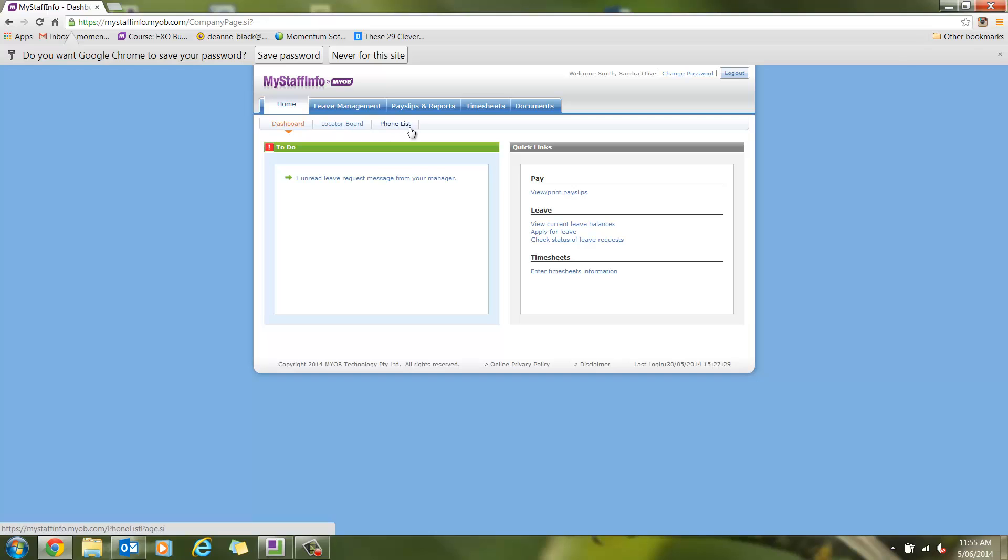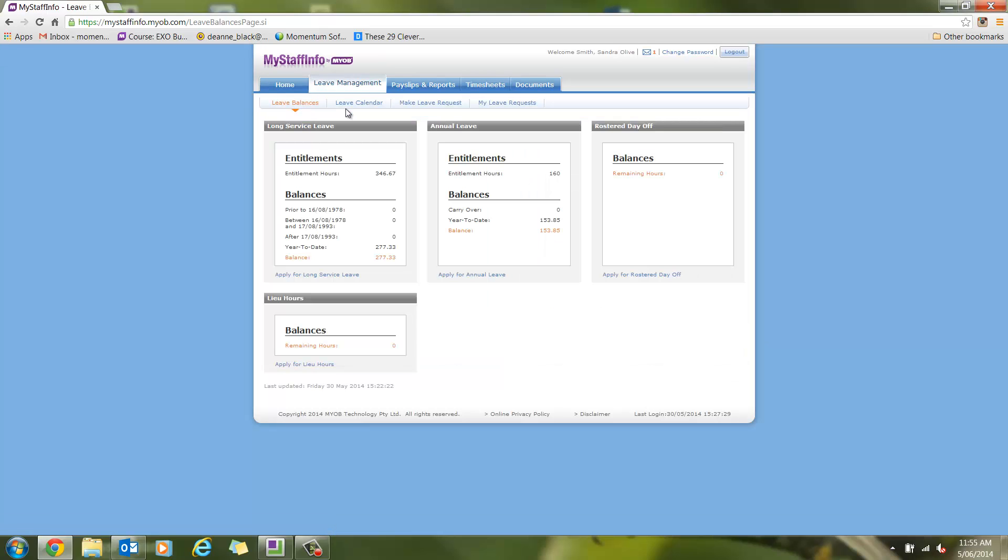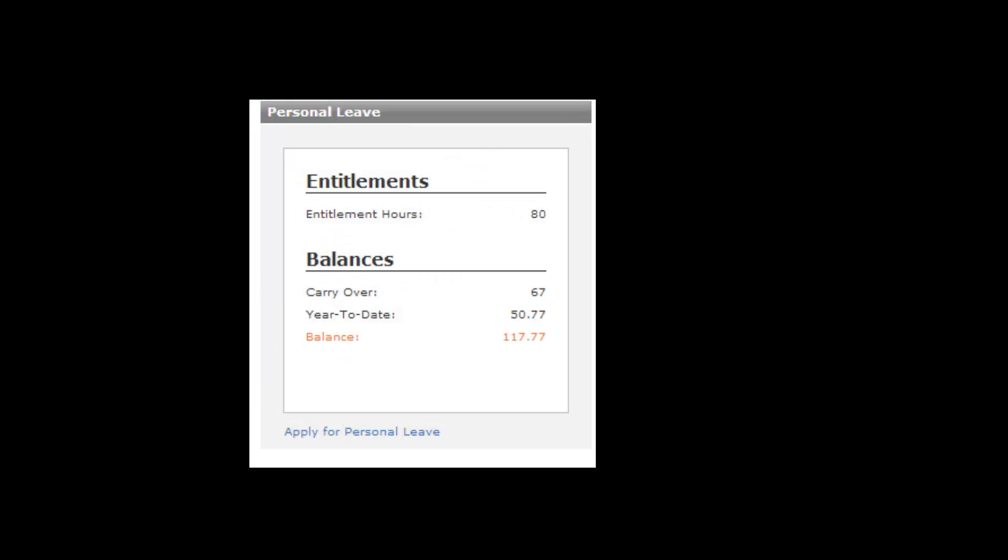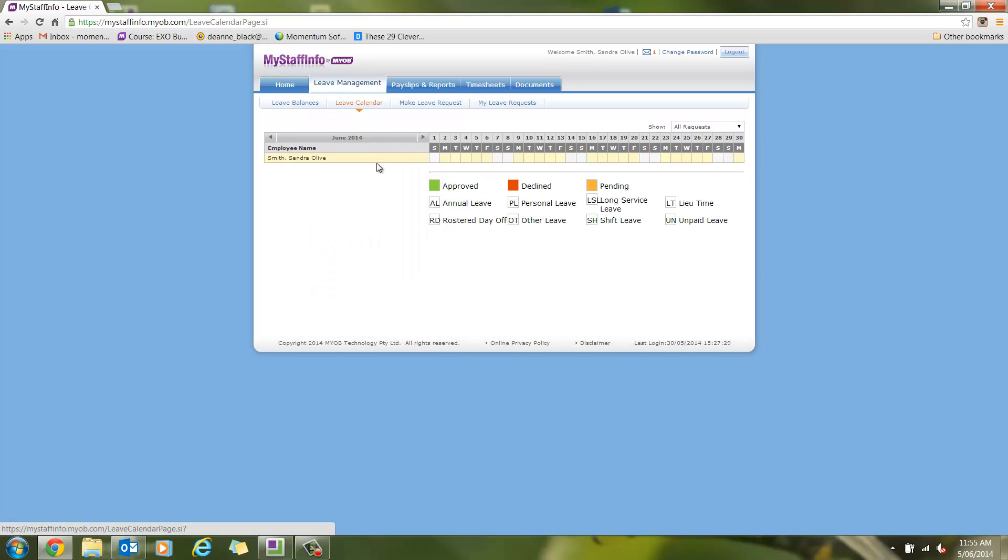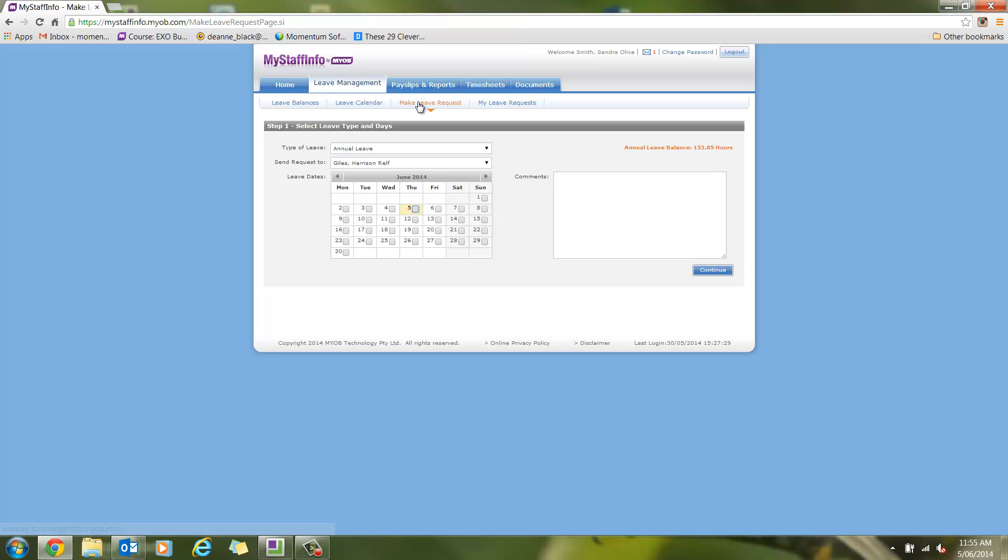Now, we'll click on the Leave Management tab. On the Leave Balances tab, Sandra can view her long service leave, annual leave, rostered day off, and lieu hours balances. You even have the option to let staff view their own sick leave balances, but in this case, management has not given Sandra the option. The next tab is the Leave Calendar. This gives Sandra a snapshot view of her current month's leave. In this case, there are none.